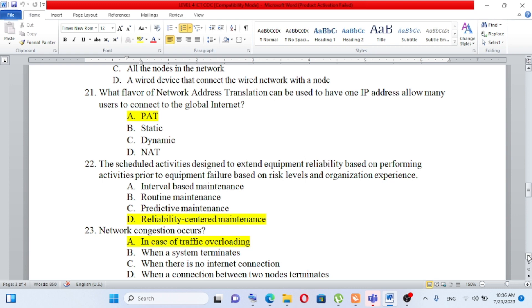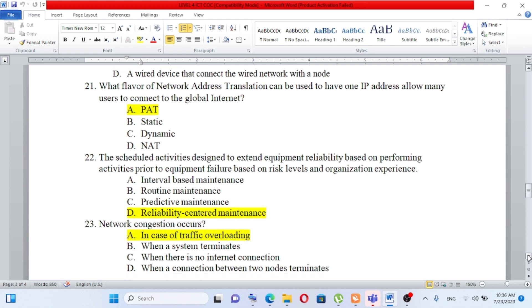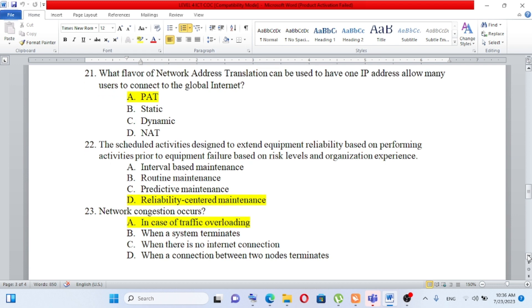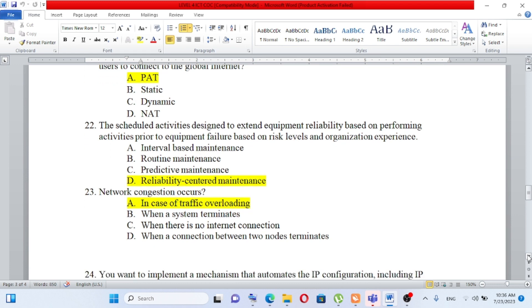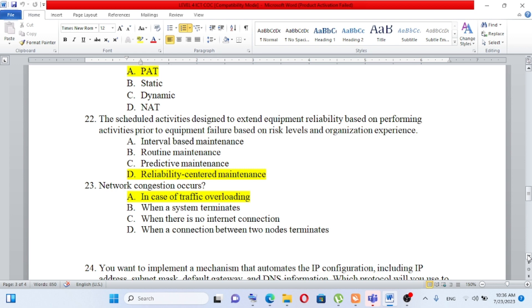Question number 22: Scheduled activities designed to extend equipment reliability, based on performing activities prior to equipment failure based on risk levels and organization experience. A) interval-based maintenance, B) routine maintenance, C) predictive maintenance, D) reliability-centered maintenance. The answer is reliability-centered maintenance.